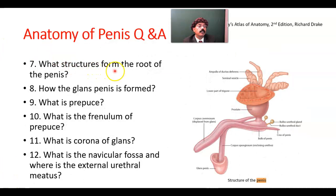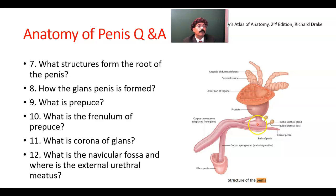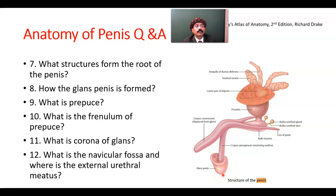What structure forms the root of the penis? The crura of the penis — two crura — and they are attached to the ischiopubic rami. And this is the bulb of the penis. The bulb of the penis is the passage for the urethra, going through the bulb, then through the corpus spongiosum, through the navicular fossa, and opening into the external urethral meatus. Here is the root of the penis and this is the body of the penis.